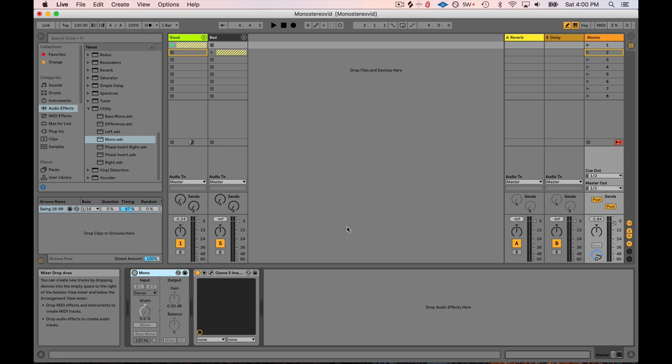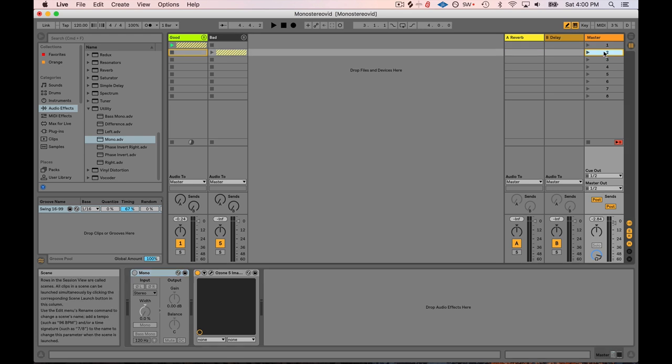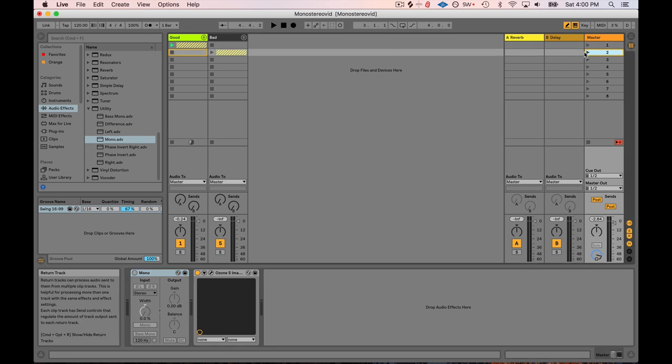And so what I would consider that to be is a mix that's ready for mono. It's mono-compatible. When someone decides to destroy your beautiful creation with their crappy little mono speaker, then it's still going to work. They're still going to hear your elements, and it's fine.